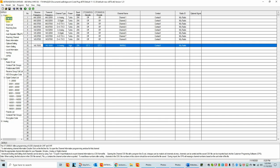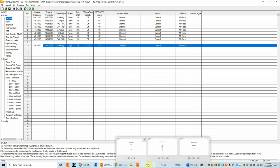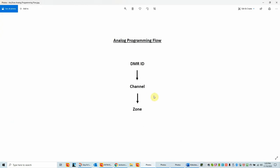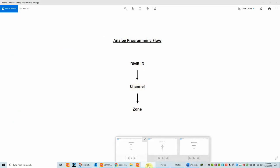At this point you're finished with creating a channel on the analog side of the radio. Let's review the flow: DMR ID must be in there regardless of whether you're on digital or analog. We have to create a channel and put it in a zone. Good deal — that's a quick review.